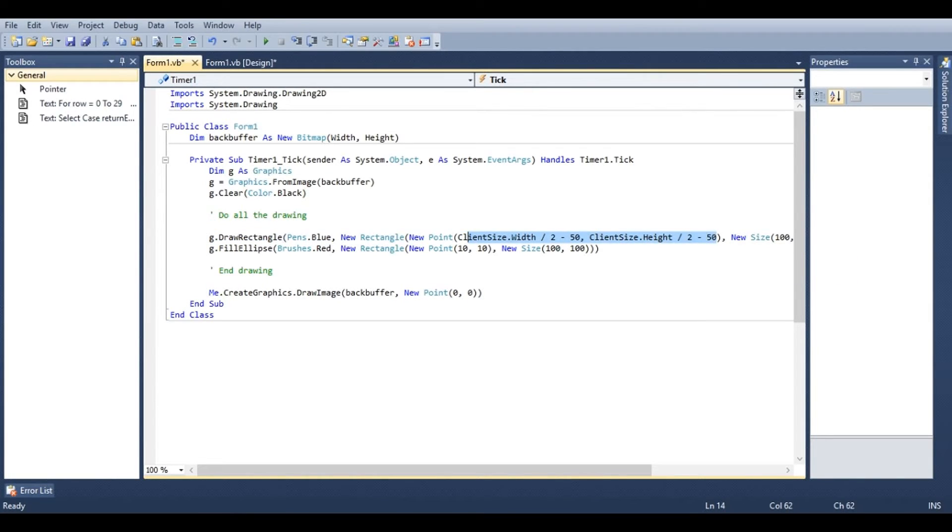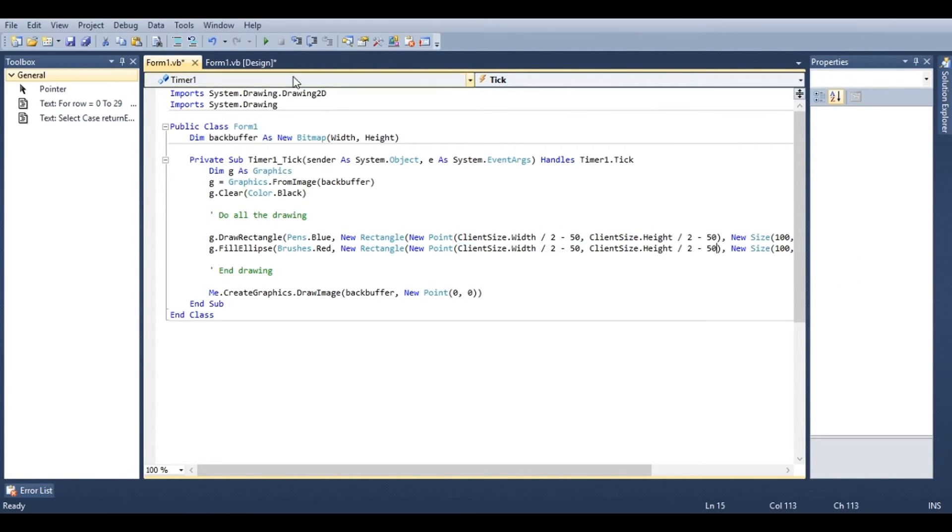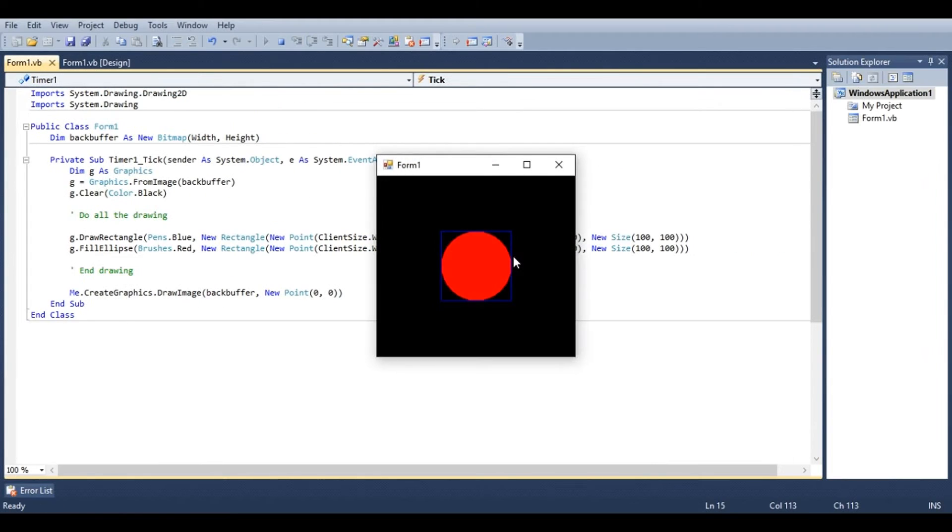We should be able to copy this into the fill ellipse as well. Go ahead and run that. And you'll see that we have our images centered now.